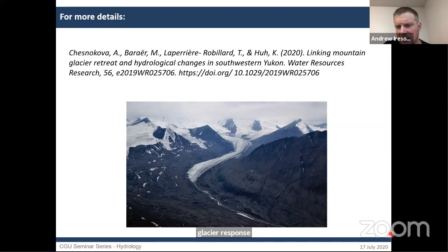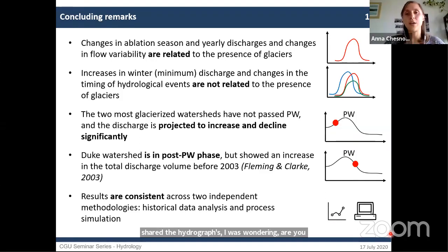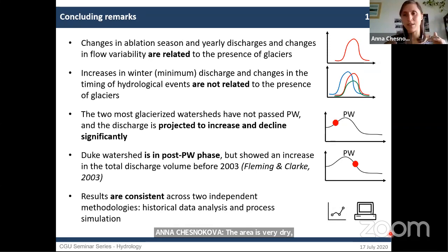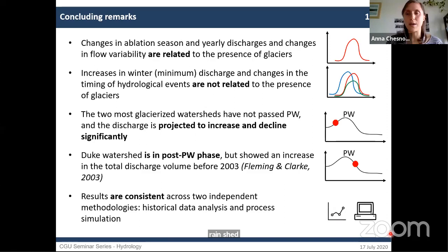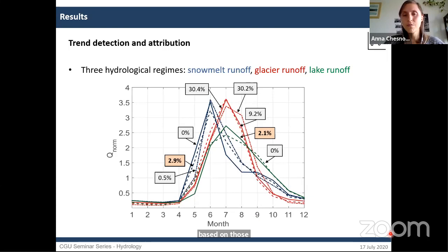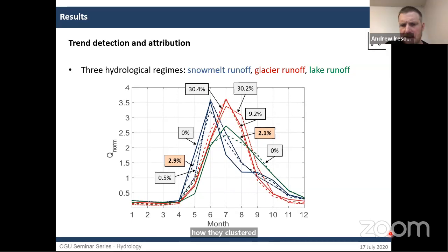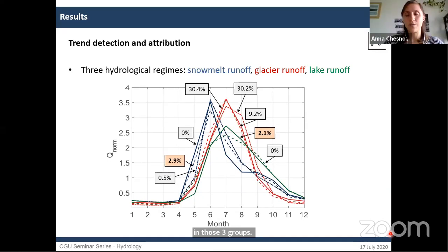Looking at those hydrographs, are you sure there's no rainfall response in those signals? The area is very dry — this is sub-Arctic on a rain shadow of the St. Elias mountains. Of course there are some rainfall events during the summer, but based on the hydrographs they're not really the dominant effect. Those hydrographs are derived from the measured discharge time series, and this is how they clustered in those three groups. Rainfall is not really the dominant driver in the region.